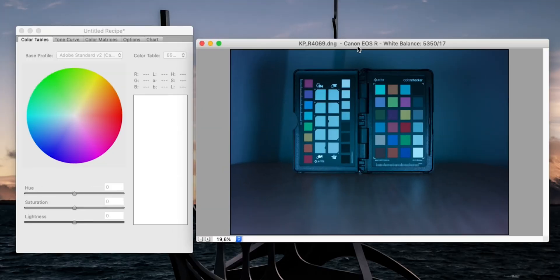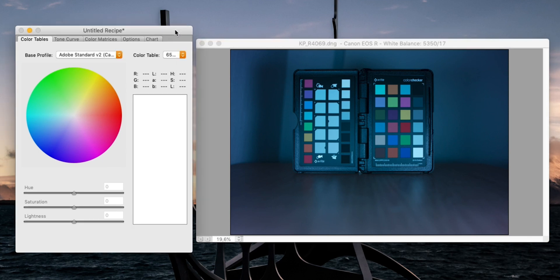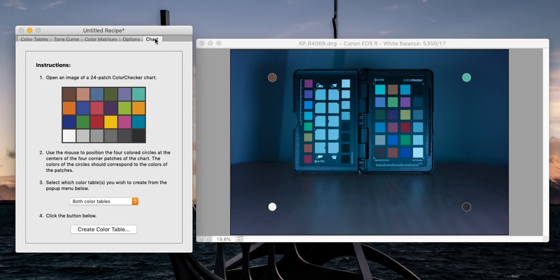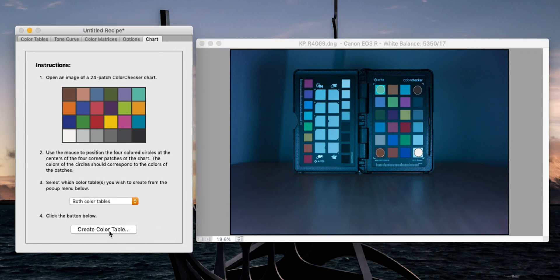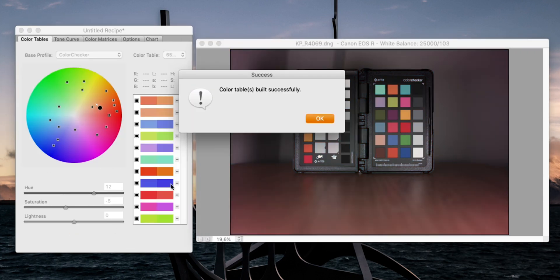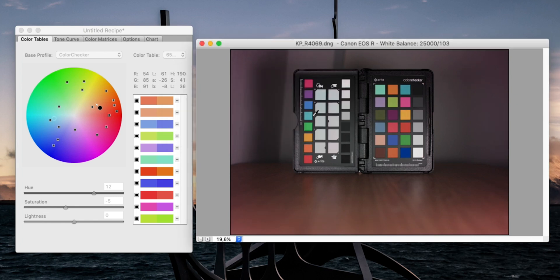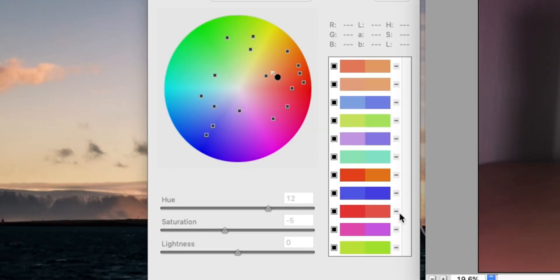After we load the image we can see our color checker with the huge blue cast. We go to the fifth tab called 'Chart' and follow the instructions to align the four circles with the four corners of the color checker to the appropriate color patches. Once I do that I click 'Create Color Tables' and the image already looks pretty good. The software produces a lot of information on the left, but we don't need to dive into that — it's all handled automatically.